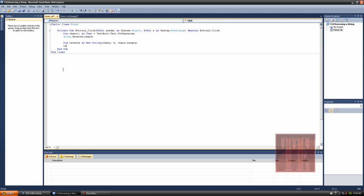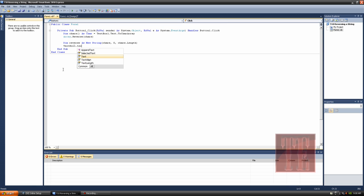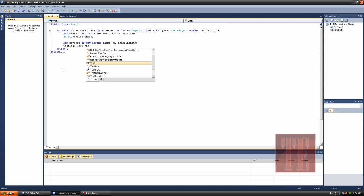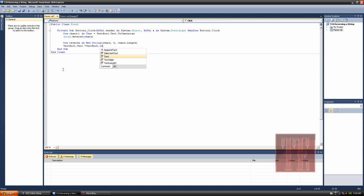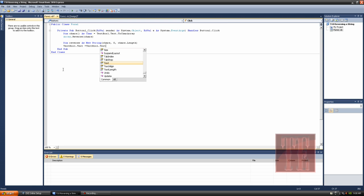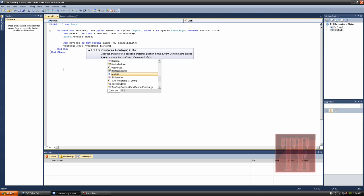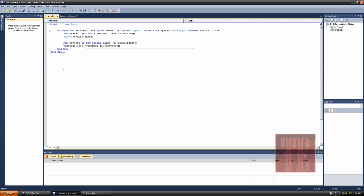Cars zero, cars dot length. And now we add to the text box, so text box one dot text equals text box one dot text reverse. Let's try it out.